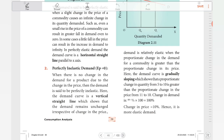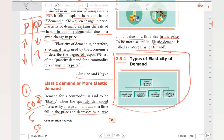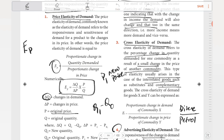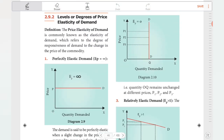So we have covered the types of elasticity of demand: Price Elasticity of Demand, Income Elasticity of Demand, Cross Elasticity of Demand, and Advertising Elasticity of Demand. We will see more in the next video. Until then, bye!